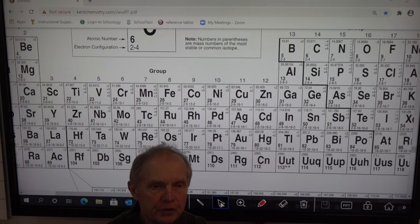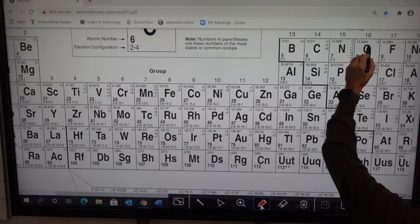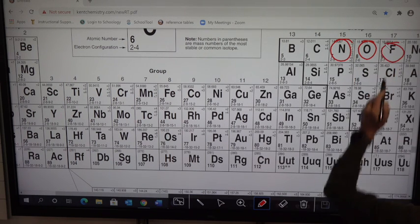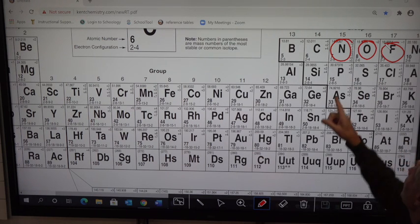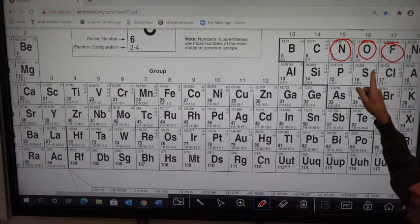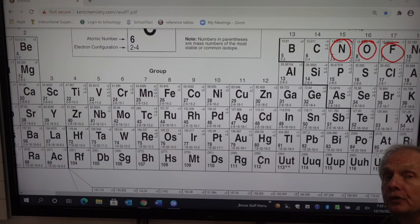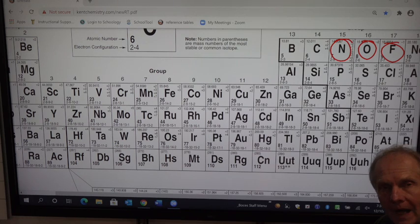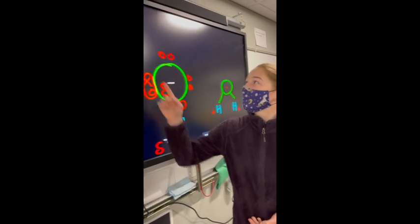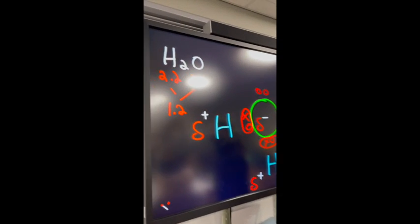H₂O, NH₃, and HF are strong dipoles. What makes them strong is looking at O, N, and F. These three non-metals are very small — very small atomic radius — and they have incredibly high electronegativity. When hydrogen is bonded to a very small, super high-electronegativity element, it forms a strong dipole. Oxygen has an electronegativity of 3.4, while hydrogen has 2.2, making it a super strong polar bond.